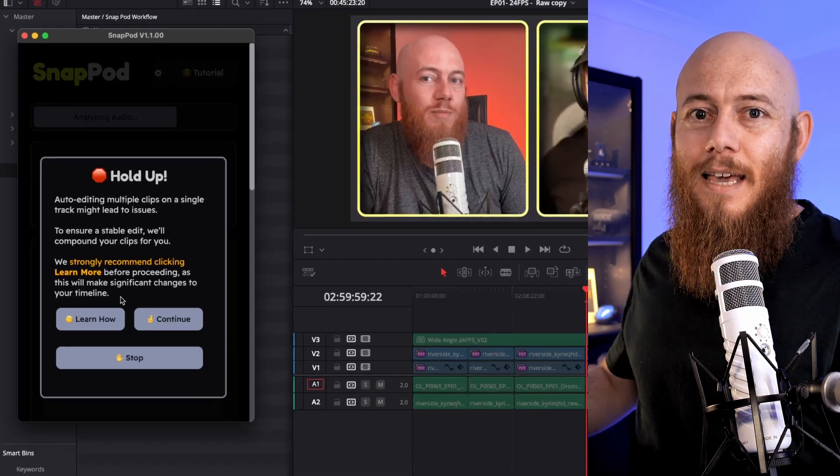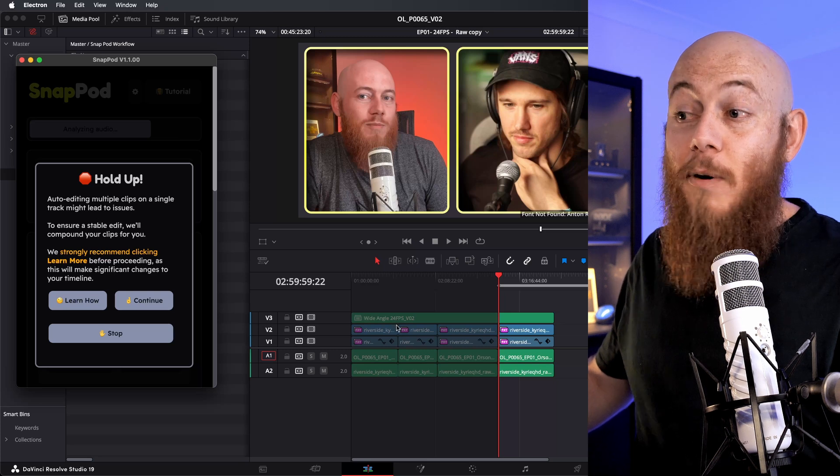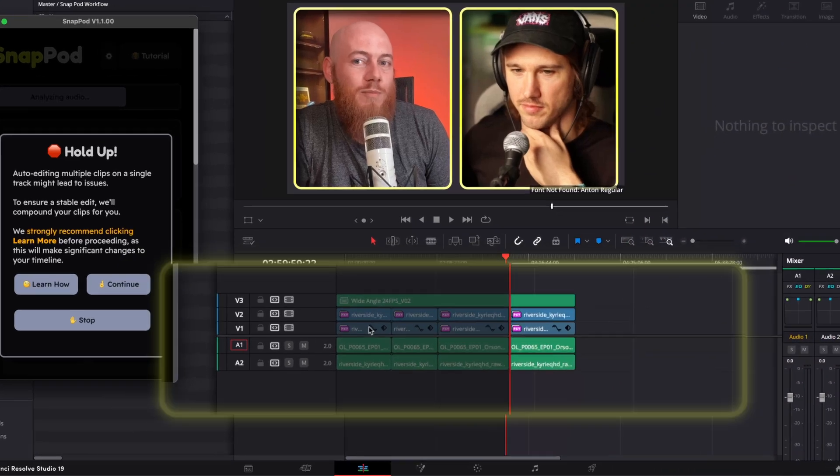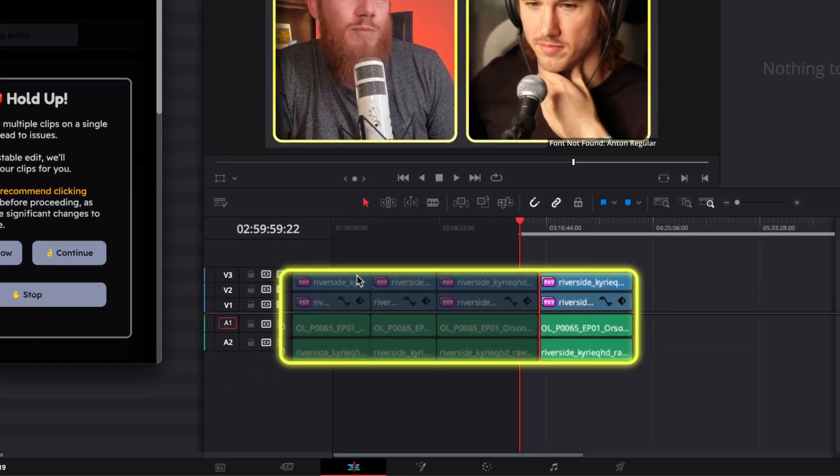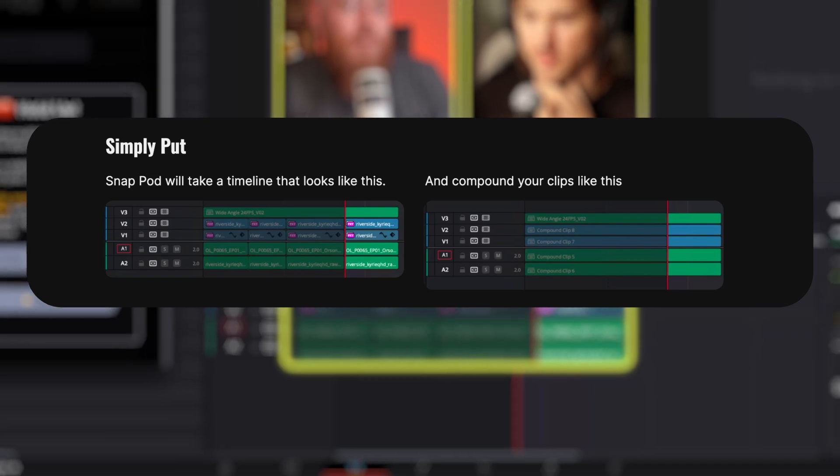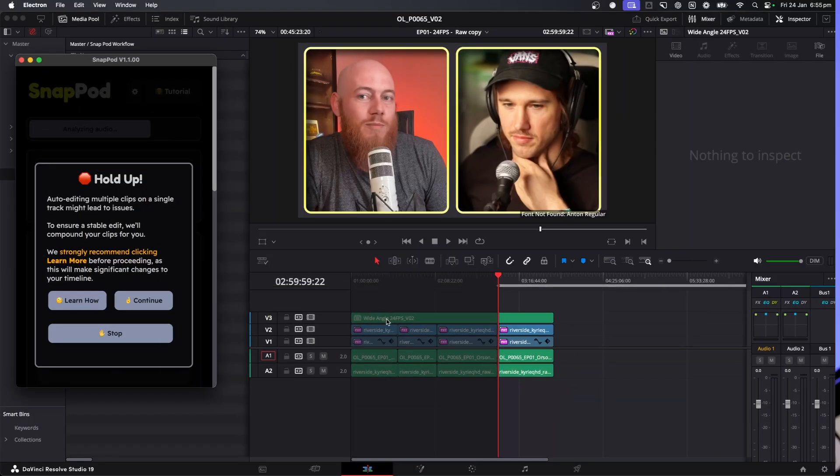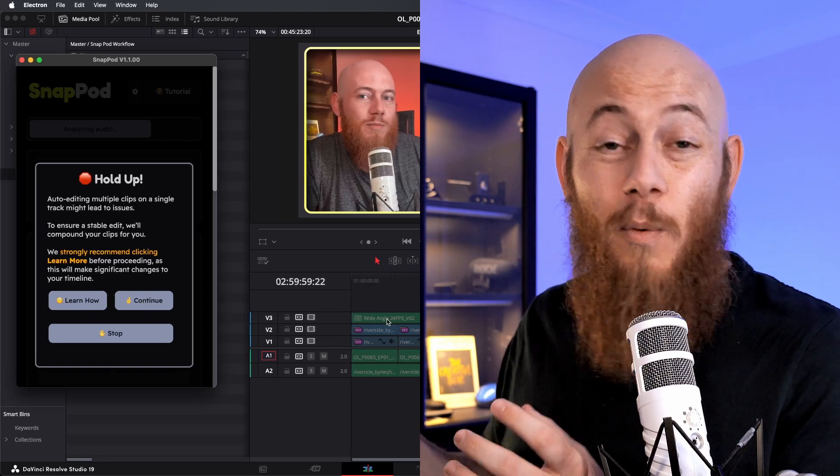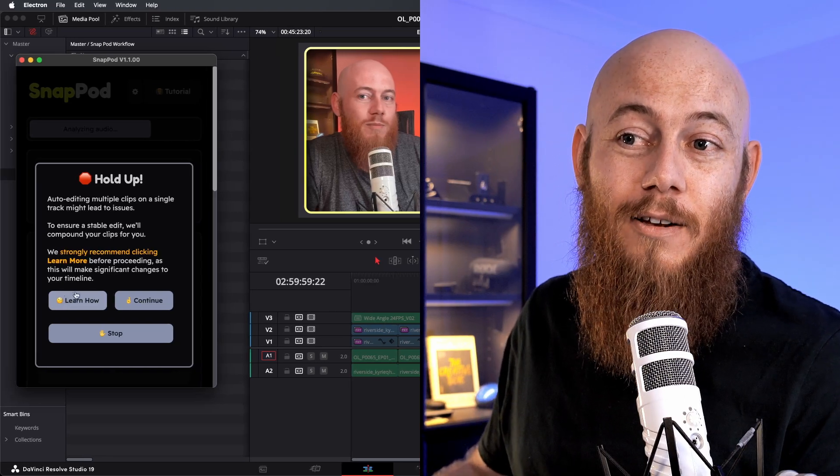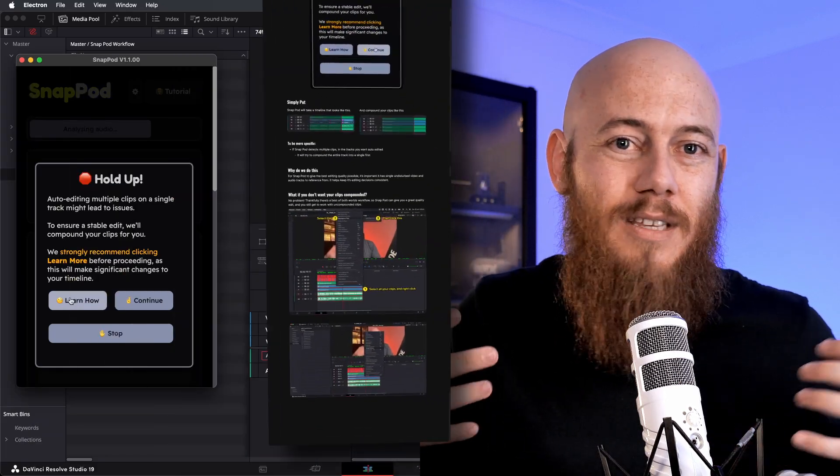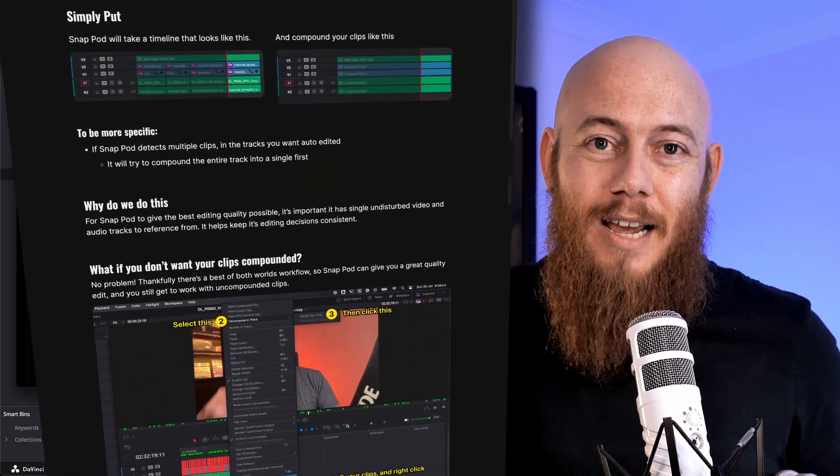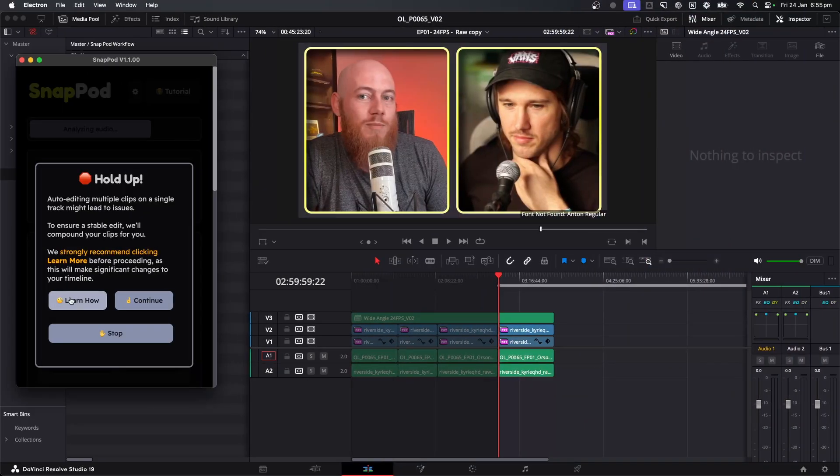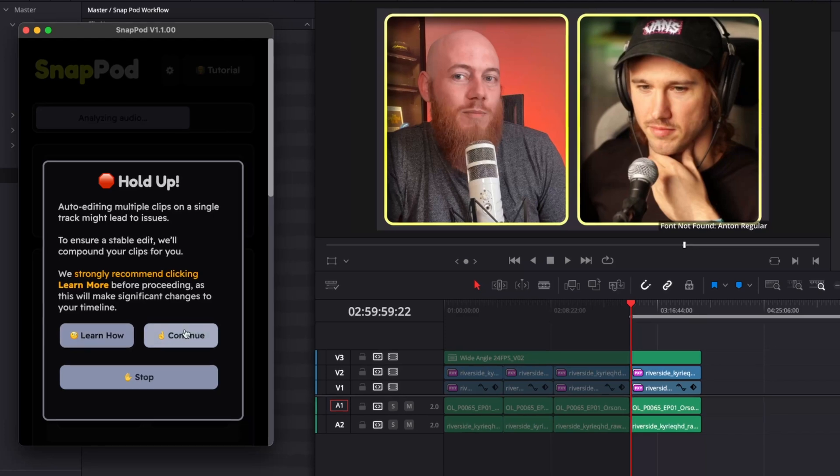What's happening here is Snappod's telling us to get the most accurate edits possible, it's going to compound any of the tracks that have cuts in them. So in this case, it's me and Kyrie's close-up shots. And if you want to get a full detailed breakdown of what that's actually going to look like, you can click on these learn how buttons and it'll take you to these detailed explanations of what we're about to do. I know what it's going to do, so I'm just going to hit continue.